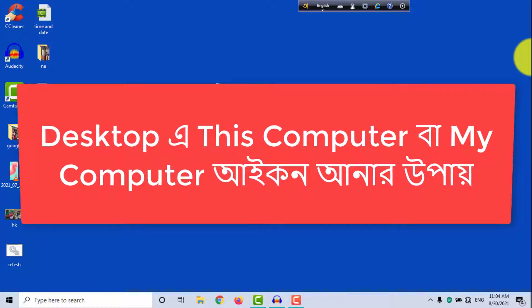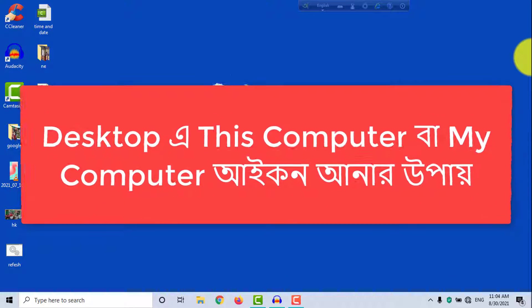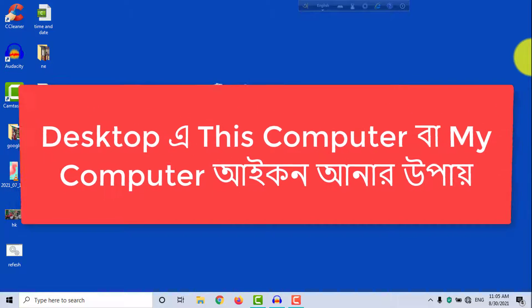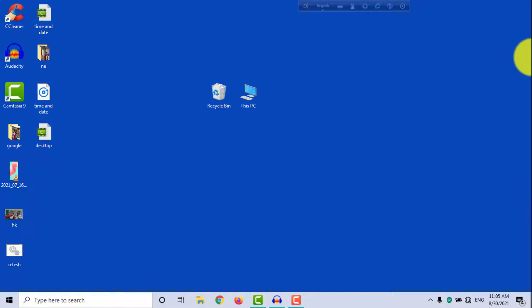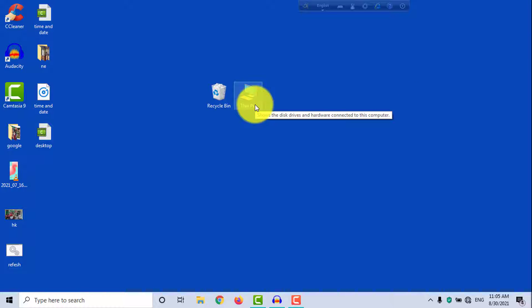I want you to see what this computer can be for you. Please count this computer and my computer icon. Windows 10 cannot be purchased from this computer.